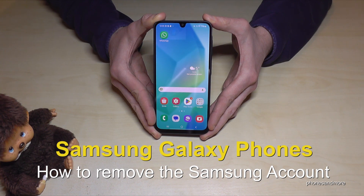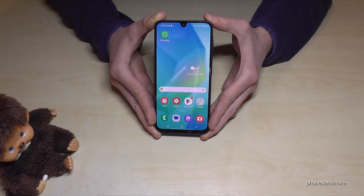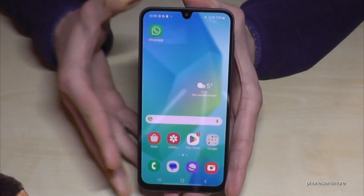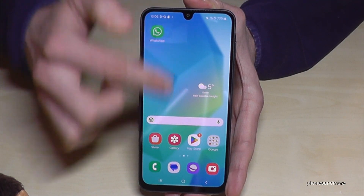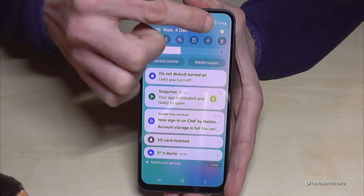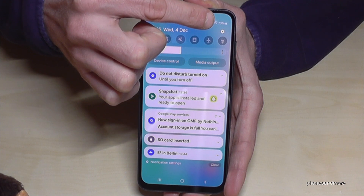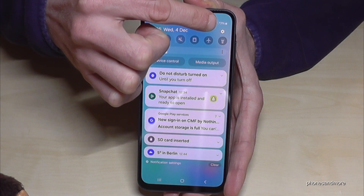Hello everybody. I want to show you with this video how we can remove the Samsung account from a Samsung Galaxy smartphone. For that we will need the settings. So just scroll down here, tap down here on the symbol for the settings — it's always here at the corner.